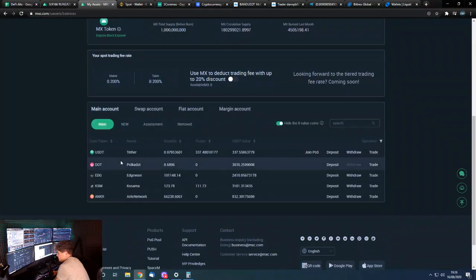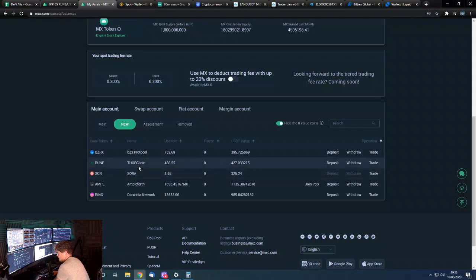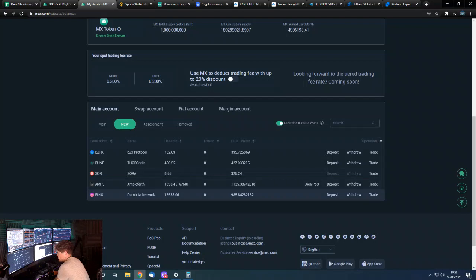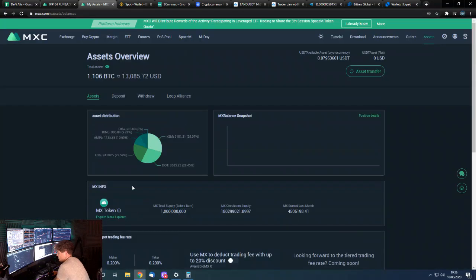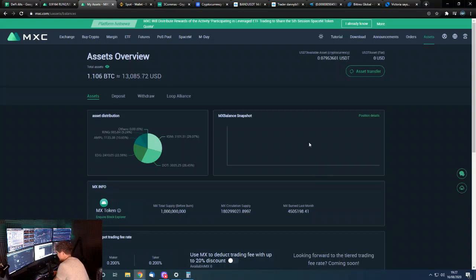Have got Polkadot, Edgeware, Acala, Anchor. And we've got a few others: Thor Chain, which I was lucky to get a nice fill on, Solana, Ampleforth, and Ring is a new one we've added too. So yeah, all in all pretty pleased with the progress. Let's get that extra 0.3 bitcoin, get to that one bitcoin, and then complete the challenge.